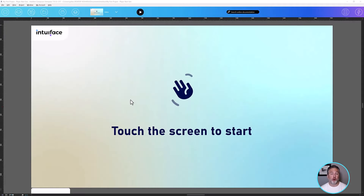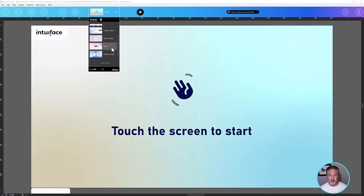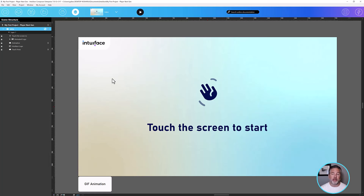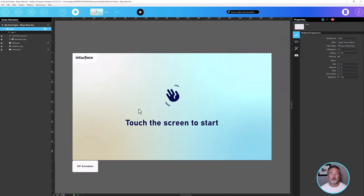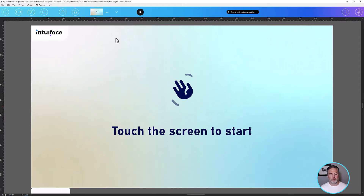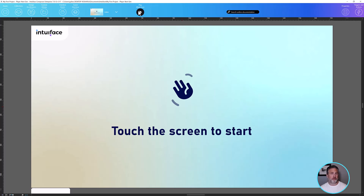I've opened up a project in Intuiface Composer called My First Project — something we make available to anybody who performs a trial of Intuiface. If you're new to Composer, this drop-down list shows a set of scenes in my experience. Whichever scene I select, I have the ability to edit. I can open up the Scene Structure panel to see what's in the scene I'm actively editing, and the Properties panel on the right to modify characteristics of these elements. But what I want to do here is play it — preview it. See the little triangle at the top of Composer that lets me preview my work? We call it Play Mode.